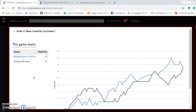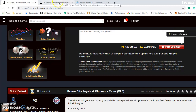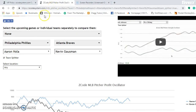Looking at the Braves and Phillies on the volatility oscillator, both teams are actually quite stable at plus 13, so pay attention to their favorite-underdog status. Now I'm going to go to the pitcher-profit oscillator, which I talked about before. You can put in the two teams — the Phillies and the Braves — and then put in the two pitchers.